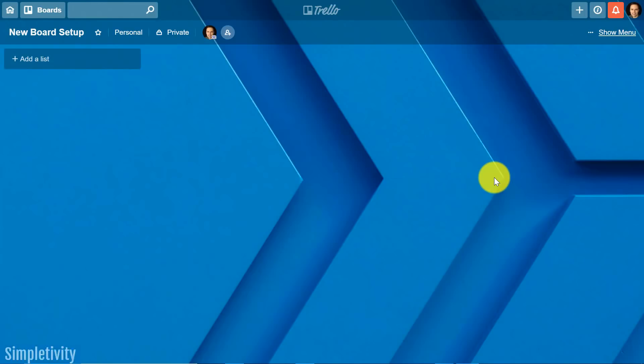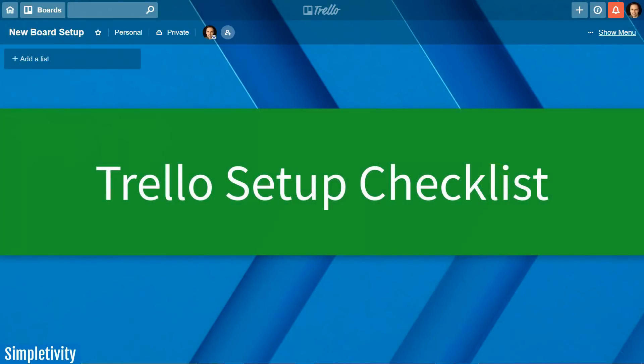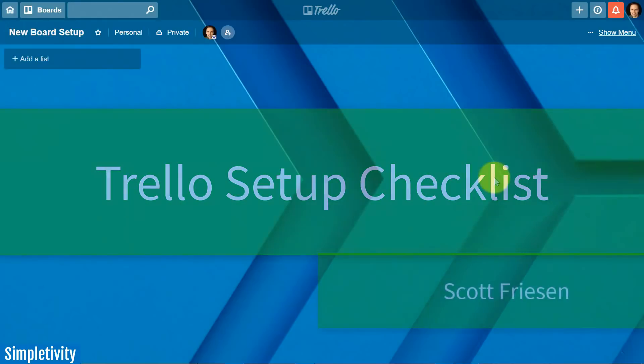How should you set up a brand new Trello board? Well in today's video I'm going to give you a seven part checklist. The seven things that I do for almost each and every Trello board.